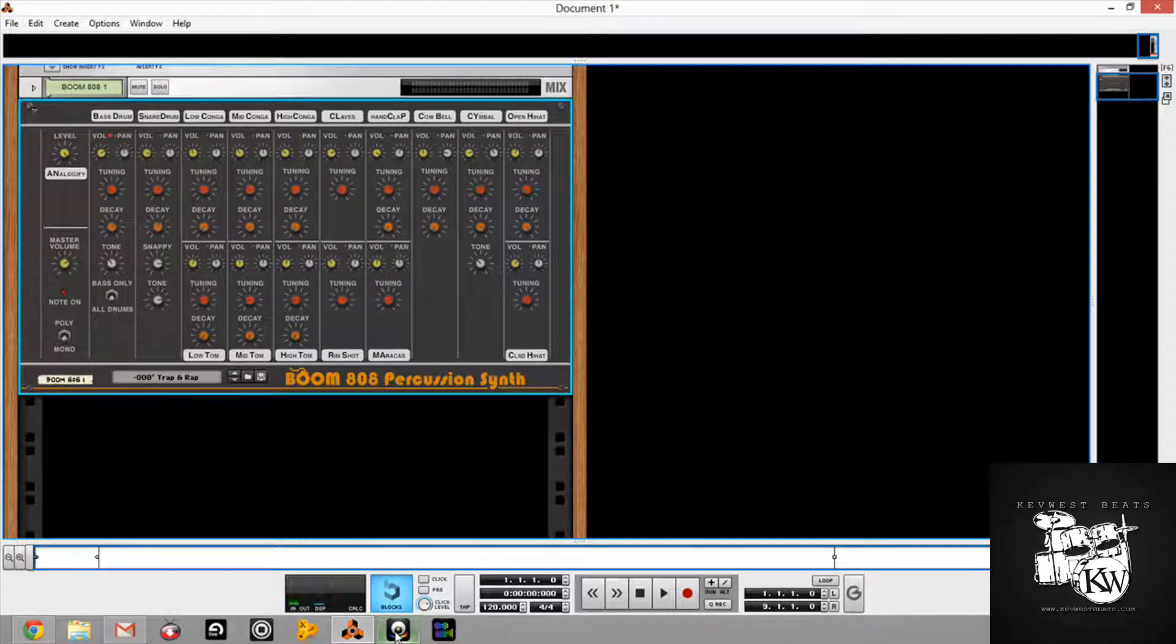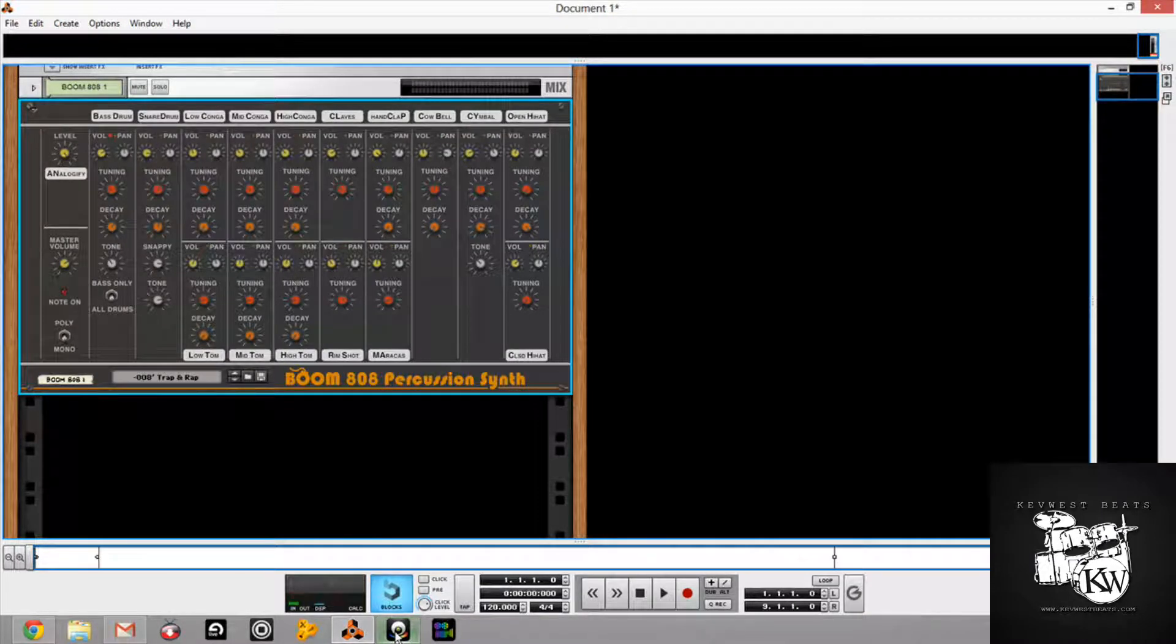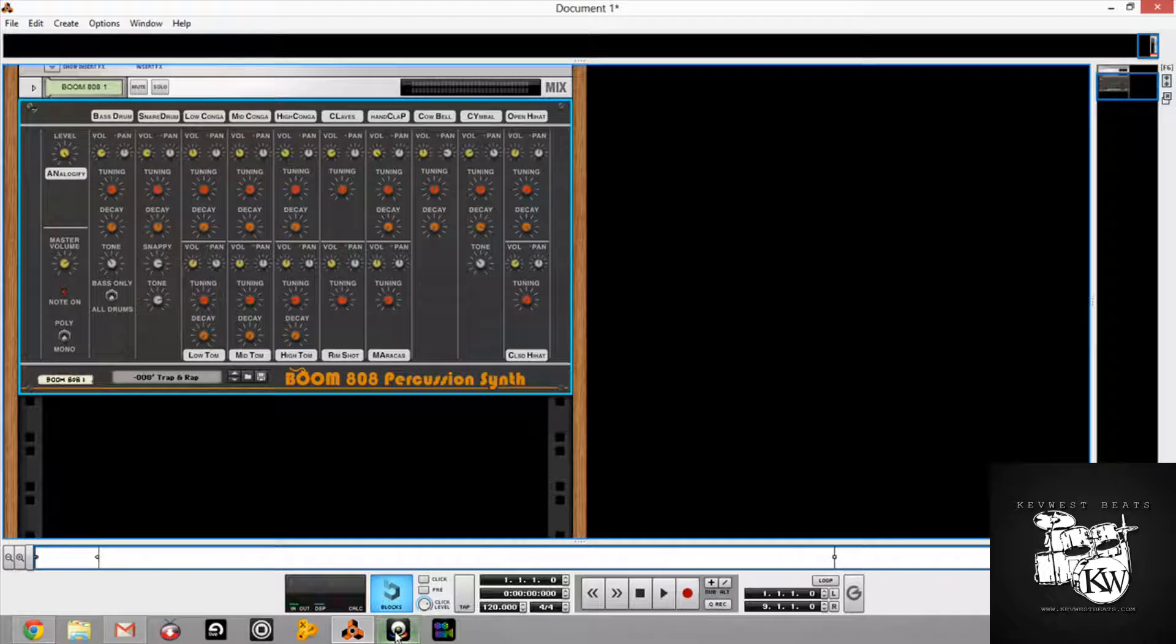Hey guys, Kev here. Today I wanted to talk about the Boom 808 Percussion Synth.